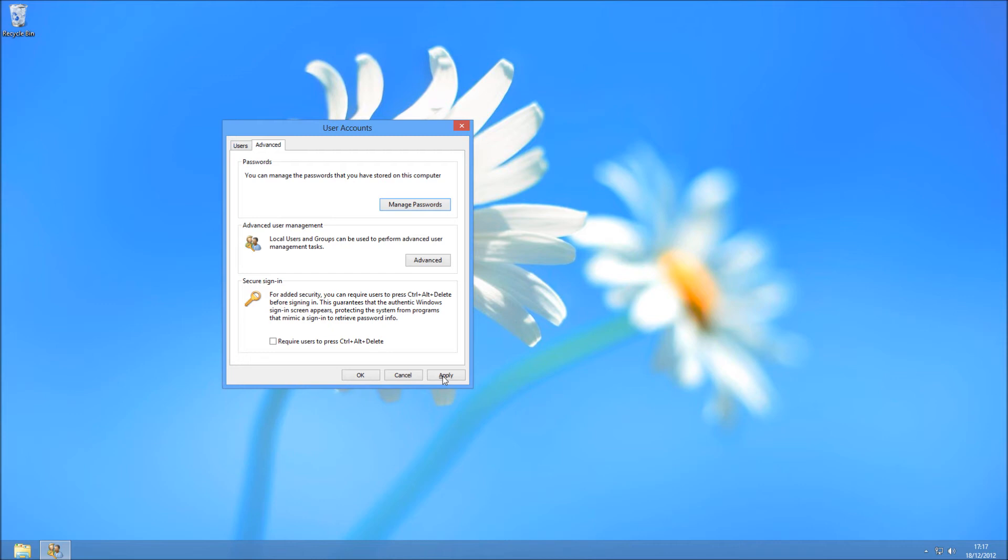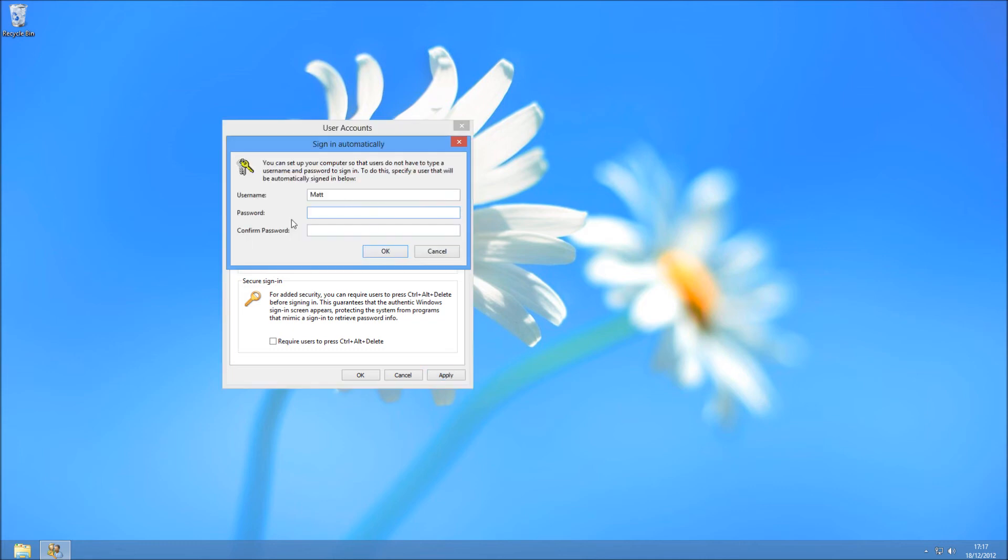and then go to the advanced toolbar, it's going to automatically log people on. You want to also make sure that require users to press control and delete is also unticked.